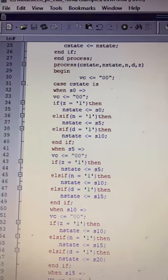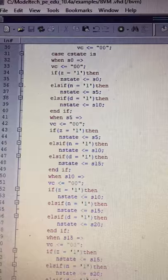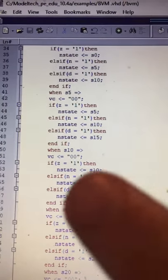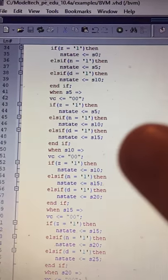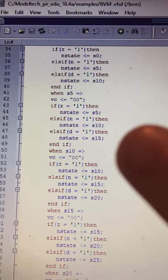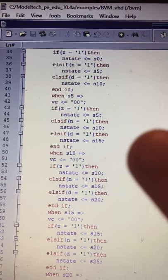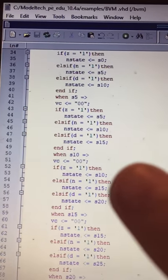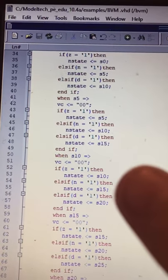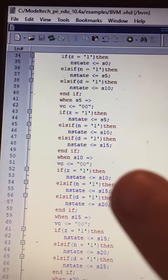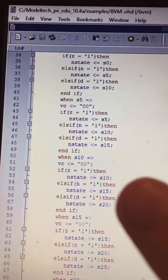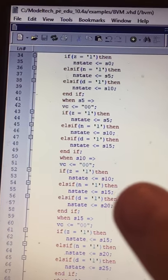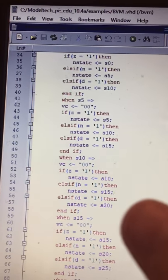In state five, if a dime is inserted the next state is state fifteen. When in state ten, the output is still zero-zero. If Z equals one, the next state is state ten. If a nickel is inserted, the next state is state fifteen. If a dime is inserted, the next state is state twenty.